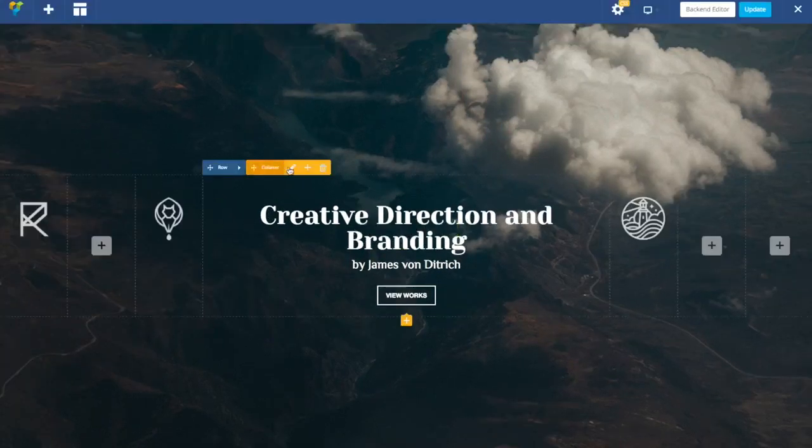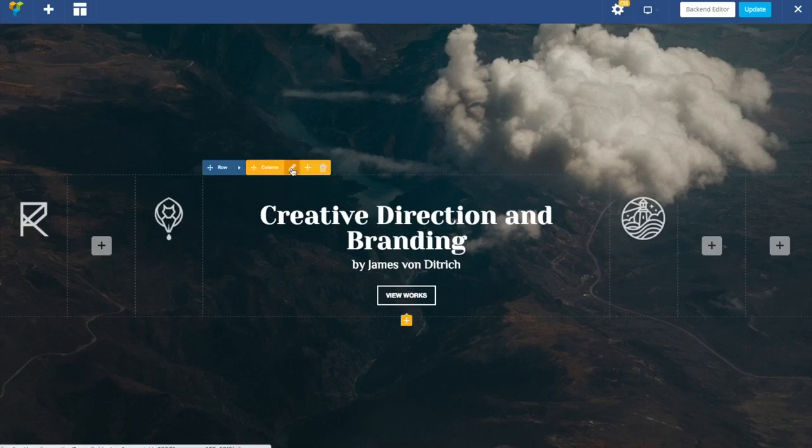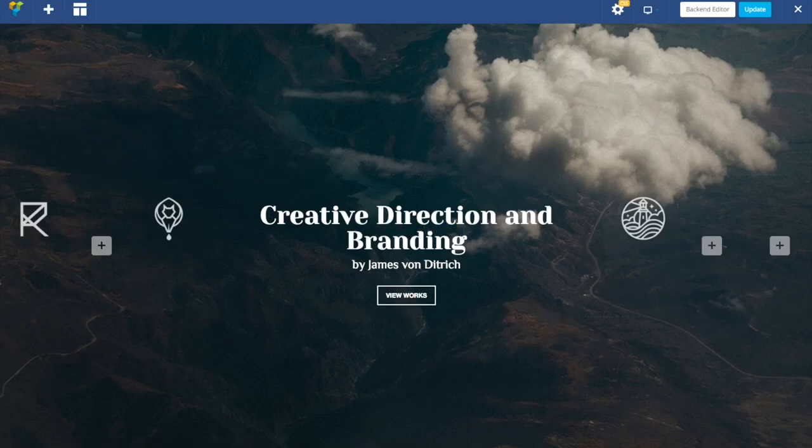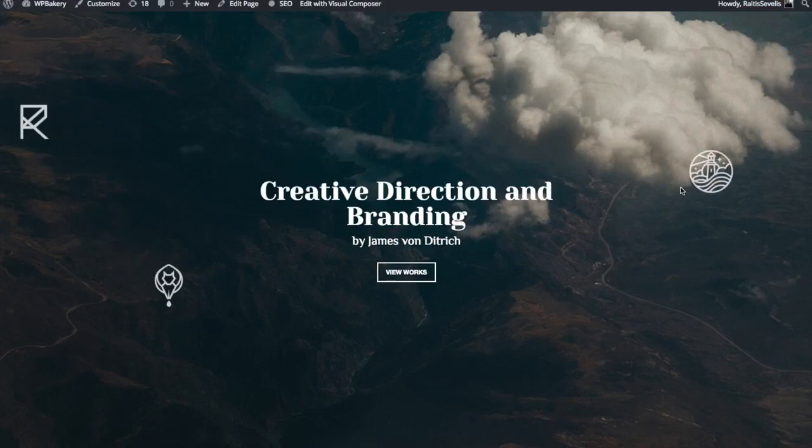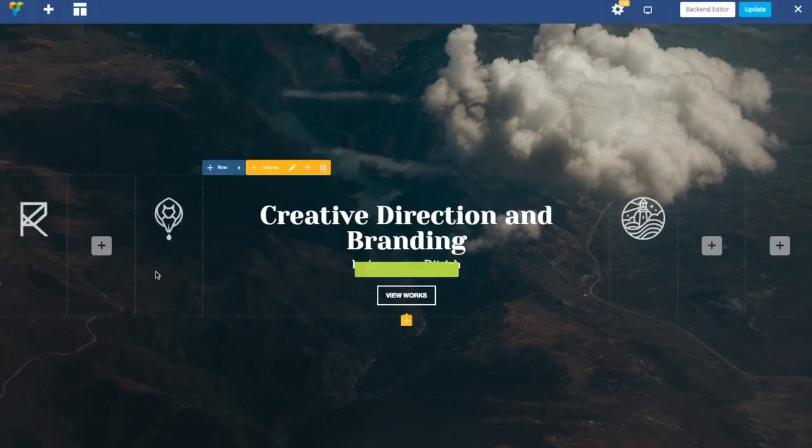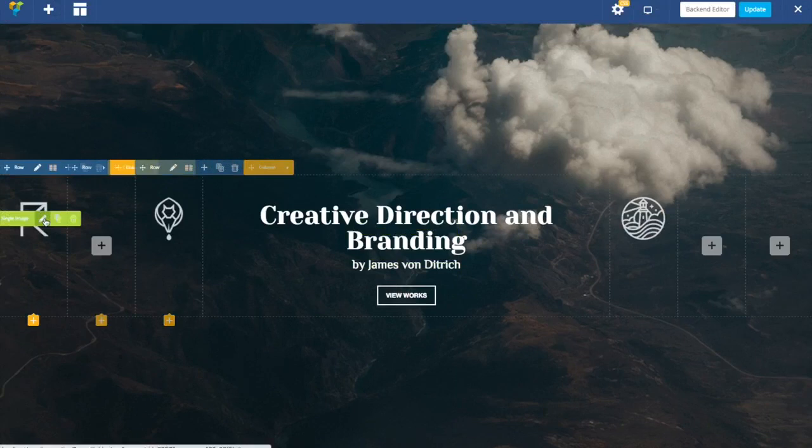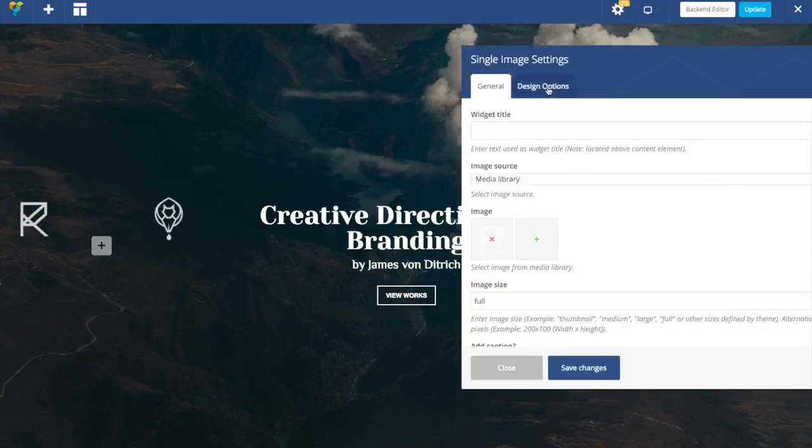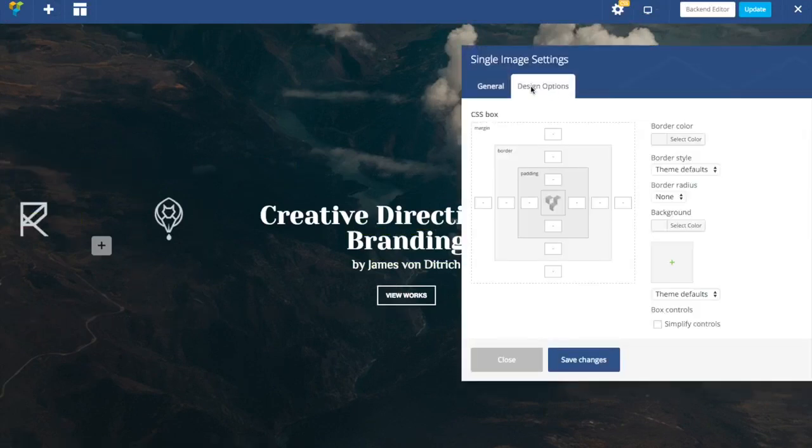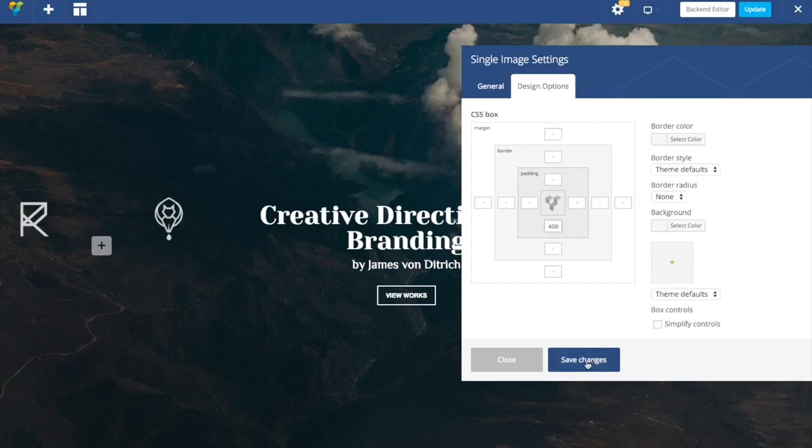And what we want to do next is set the position for our images. As you can see those images have different positions. Let's start with the first one. Let's go to design options and for the first image I'm going to add padding bottom.